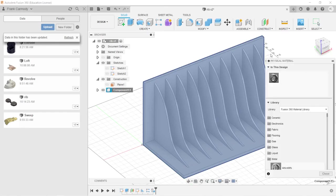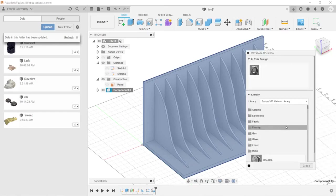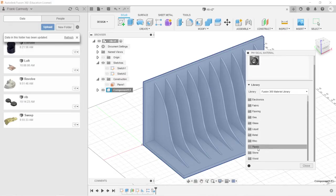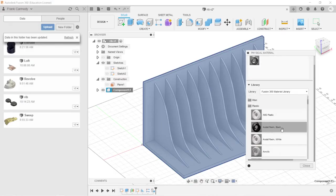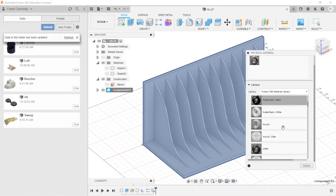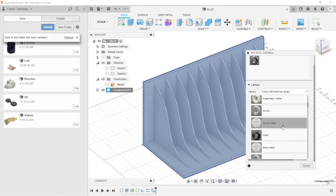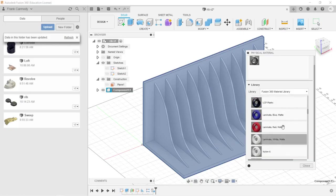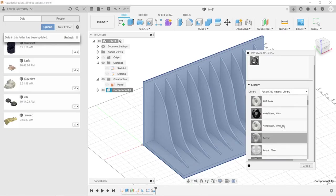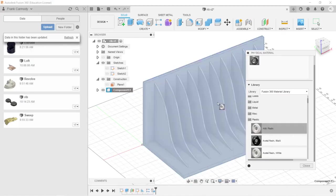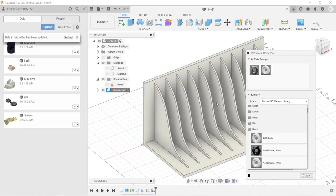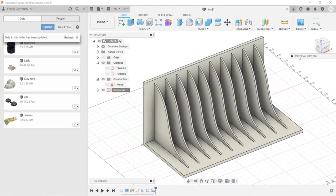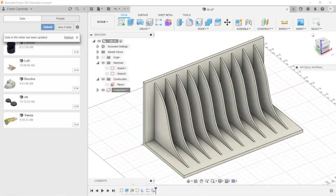Expand the physical material. And we're going to go to plastic. And we're going to do ABS plastic. And drag it over and drop it right on the top of it. Okay, so there we have it.